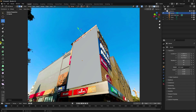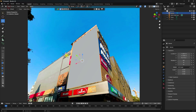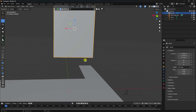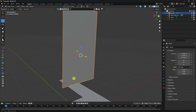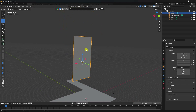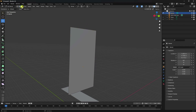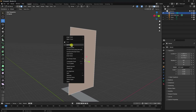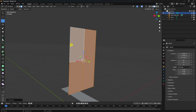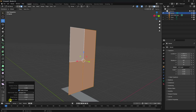Go to Edit Mode on the banner, select the face, right-click and add Subdivision Surface. Set the number of cuts to 60.